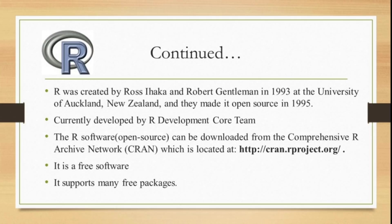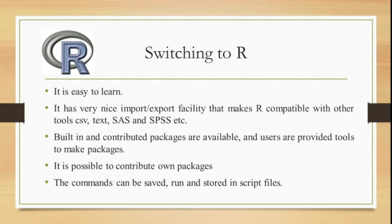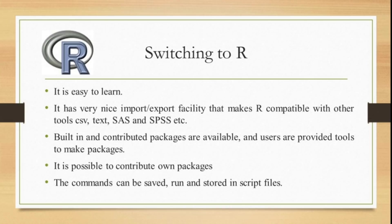The major advantage of this software is it's free, it's freely available on the website, anyone from anywhere can download and use it. It's very easy to learn and has very nice import and export facility that makes R compatible with other tools like CSV, text, SAS, and SPSS format.